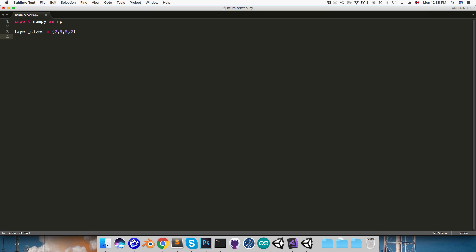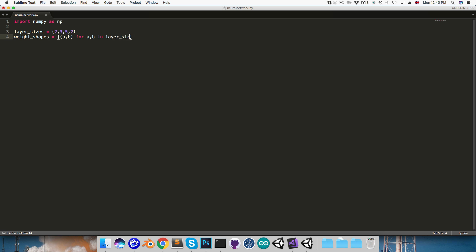I'm then going to create weight_shapes. This is going to be a list holding the shapes of each of the weight matrices. So the first one should be 3 by 2, then 5 by 3, and finally 2 by 5. So in here I'll create a shape, so a should go from the second element of layer_sizes to the end, and b should go from the first element to the second last. So I'll say for a, b in, and then the values of a will be layer_sizes, and I'll use slicing to say from element with an index of 1 to the end, and then the values of b will be layer_sizes from the start to the second last element, or element negative 1.